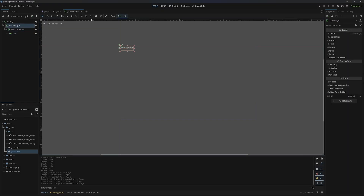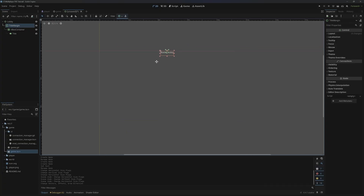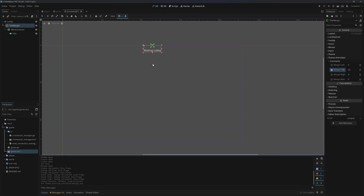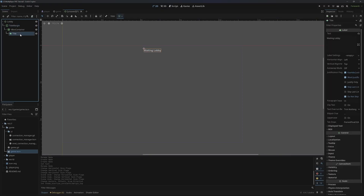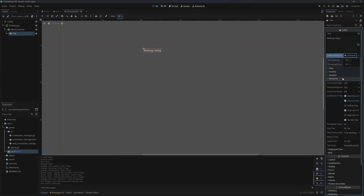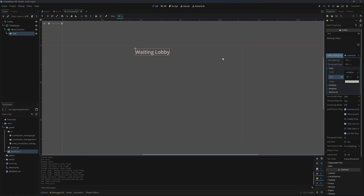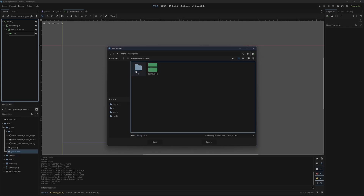I'm going to select the title margin container and center it on the top center. Then come down to theme overrides and constants and give it a margin top of 20 pixels. Next, on our title we can come over to label settings, new label settings, and set the font size to something a little bigger like 32. I'm also going to save this under game and UI.